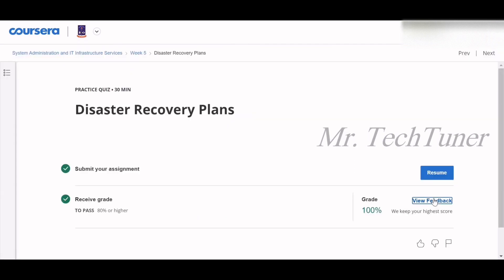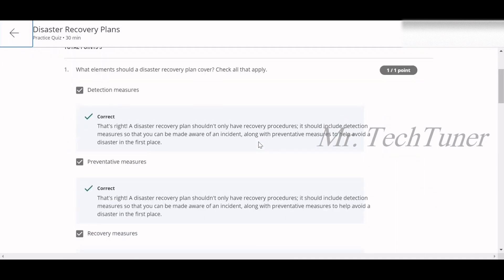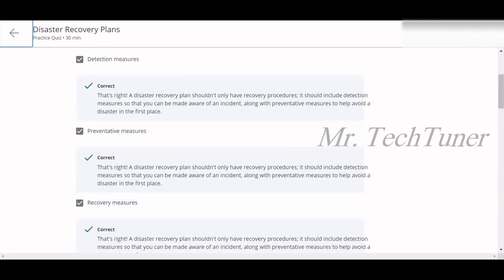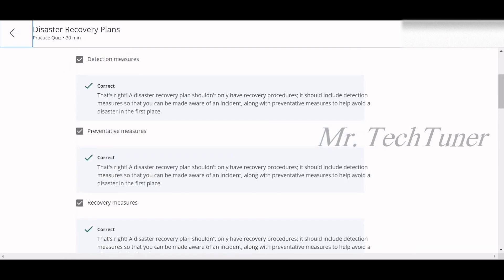Now we're going to see the quiz on disaster recovery plans. Question one — what elements should a disaster recovery plan cover? Detection measures, preventive measures, and recovery measures — these three are your answer.